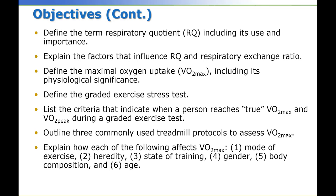Define the maximum oxygen uptake or VO2 max, including its physiological significance. Define the graded exercise stress test. List the criteria that indicate when a person reaches true VO2 max and VO2 peak during a graded exercise test.